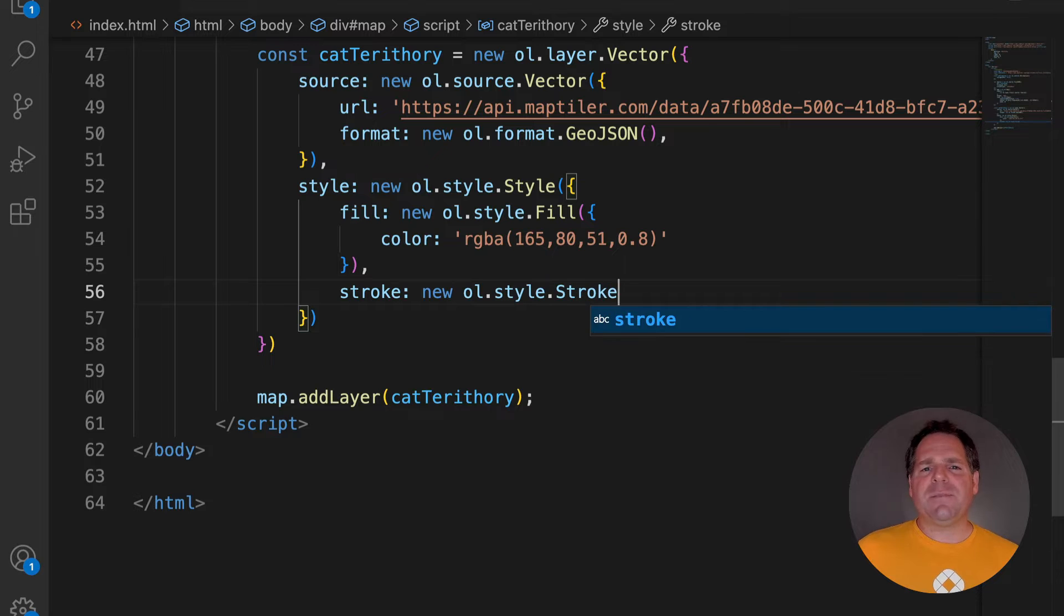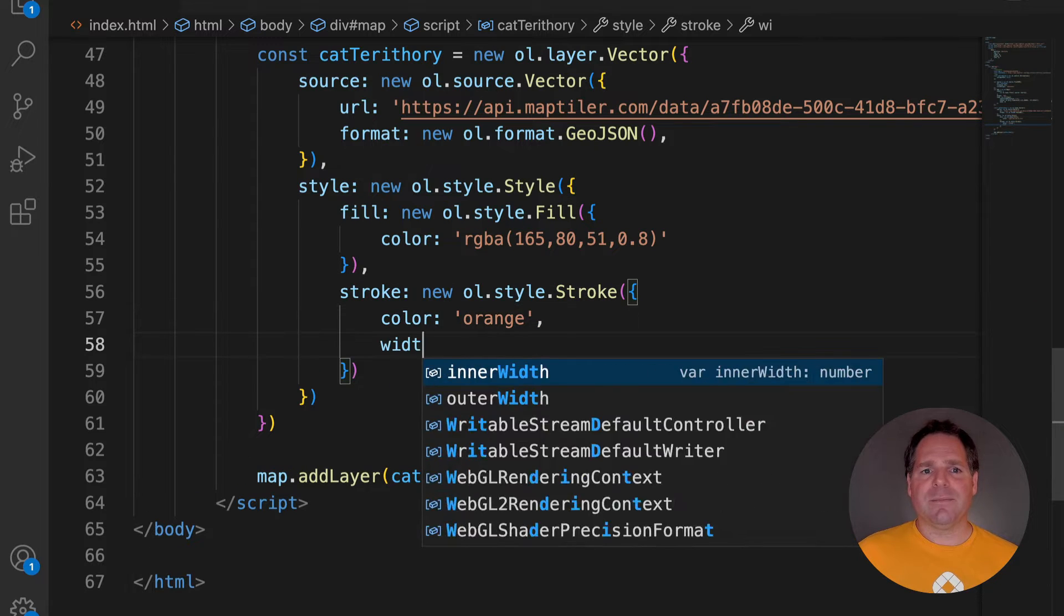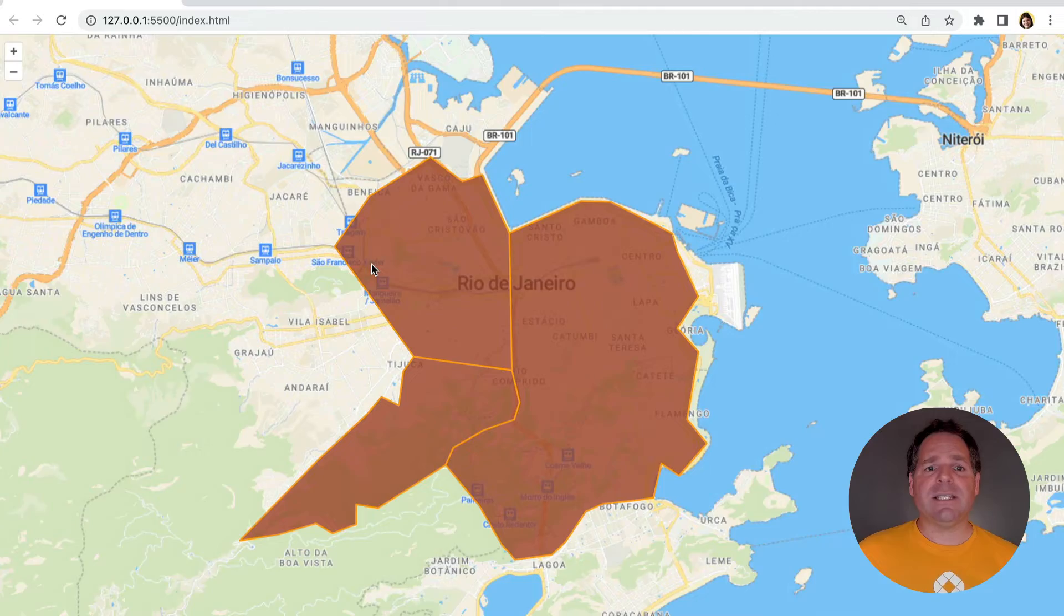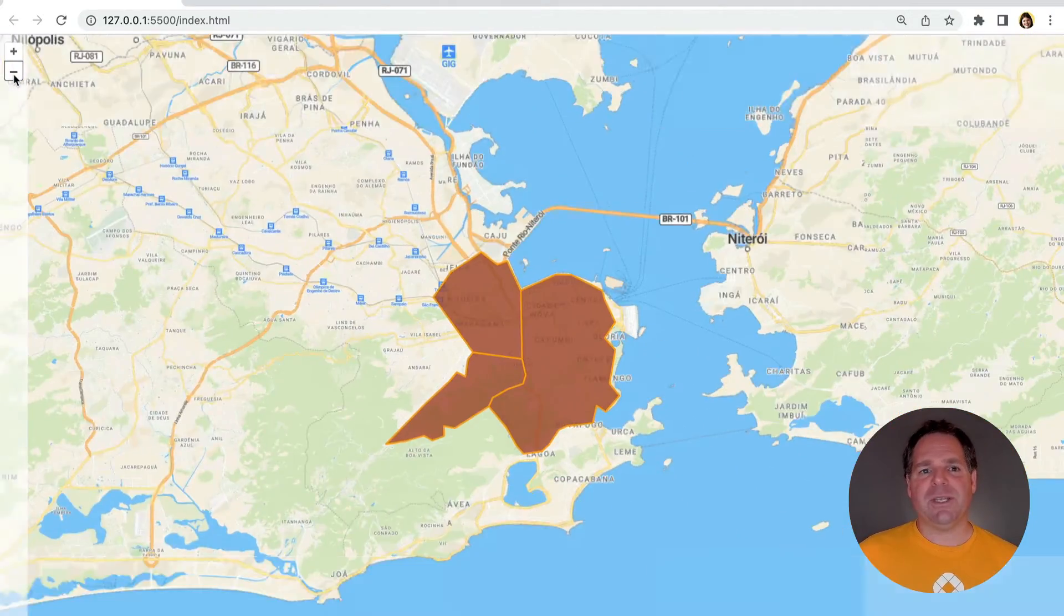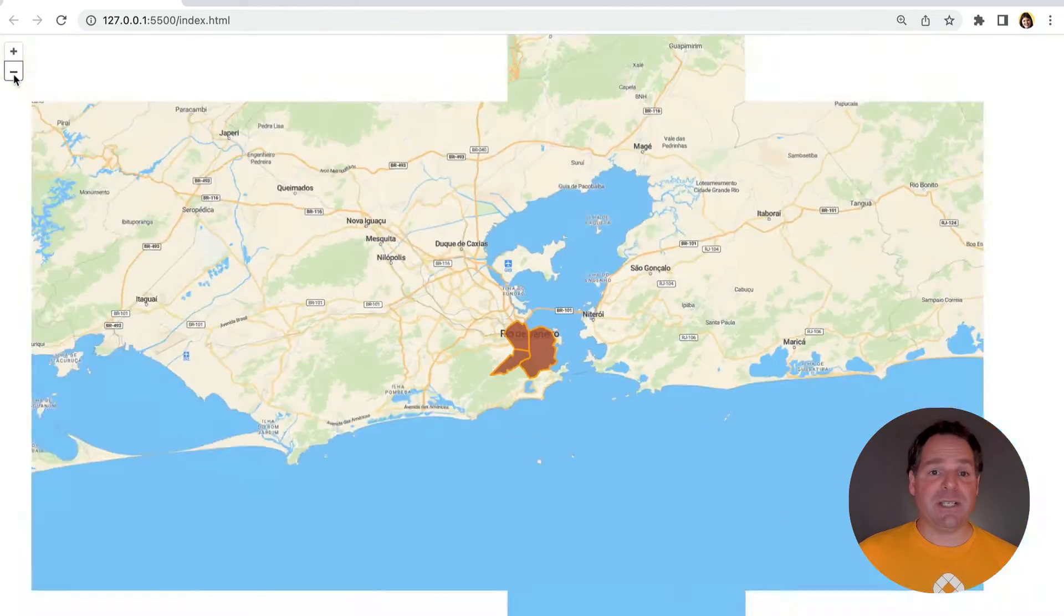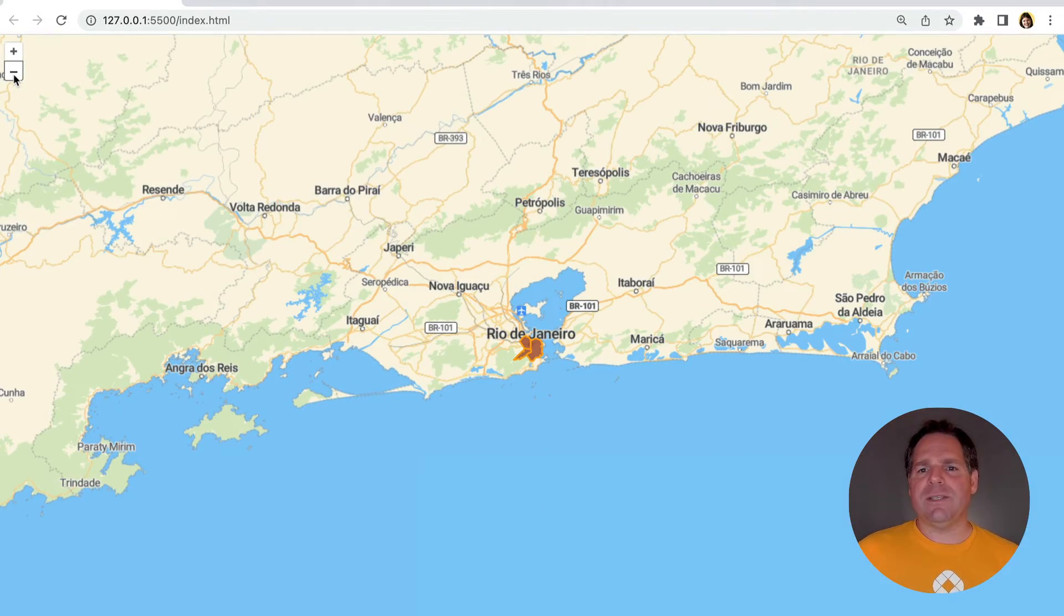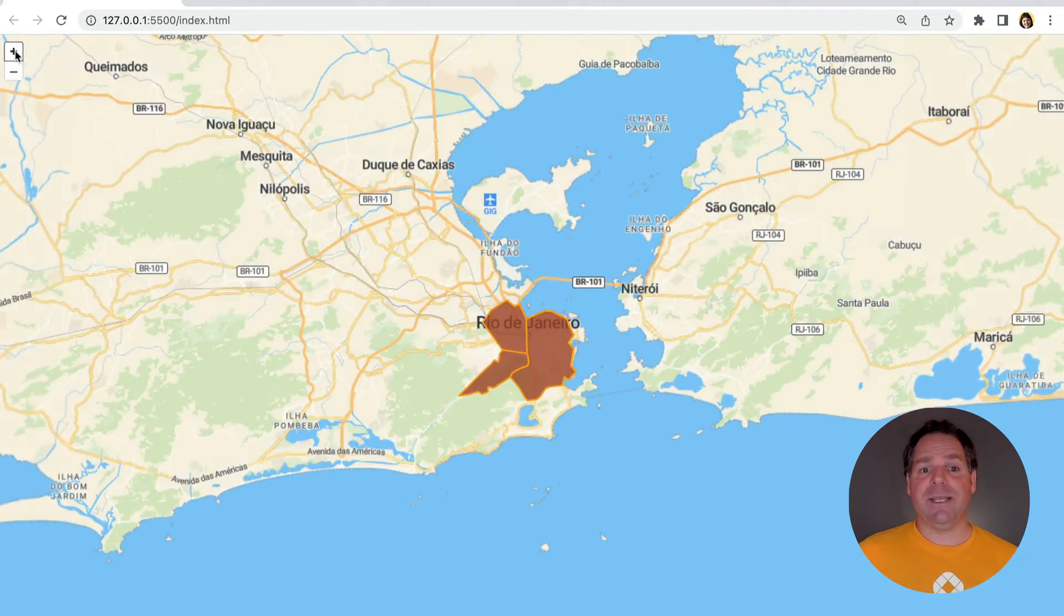For stroke, it's possible to define colour and width. The width is in screen units and stays the same as you zoom in and out. However, because the size of some features on the map changes, it feels bigger when zoomed out and smaller when you zoom in.